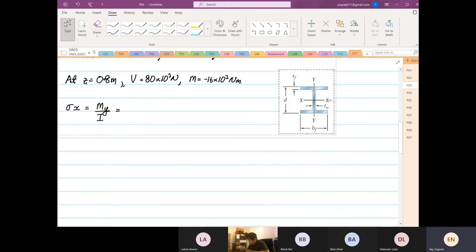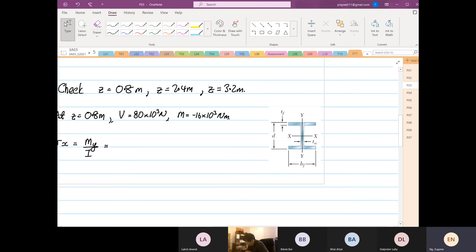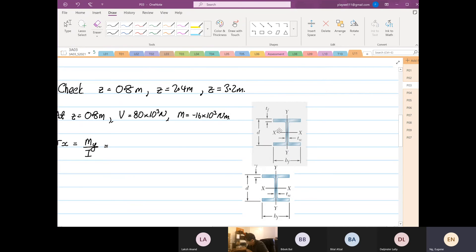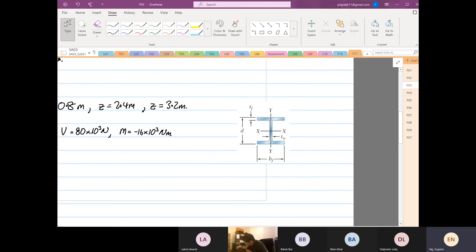The maximum tension or compression will be the same. Now, before I go on, we are going to check where failure will occur. We know that failure will occur here or here, so that is where we are going to check.